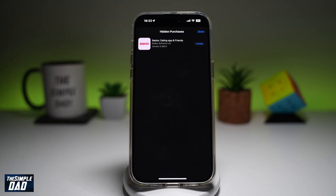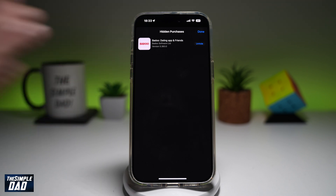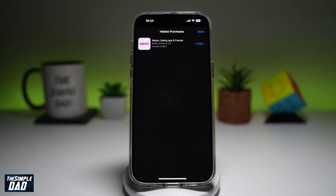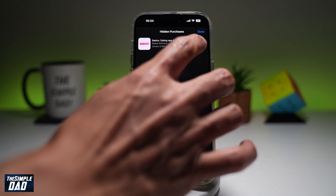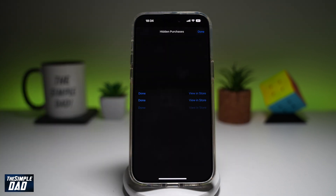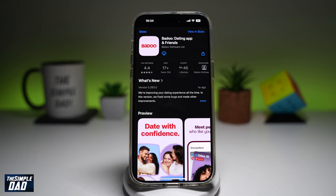Now here on hidden purchases I've got one app there, Bado, and this has been hidden. On this list you'll see all the hidden purchases which you have made. To unhide it, go ahead and tap on unhide and that will remove it from the list.